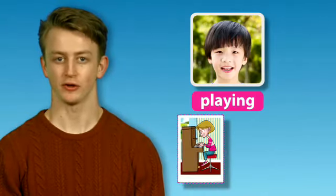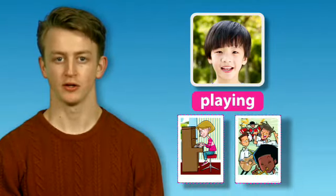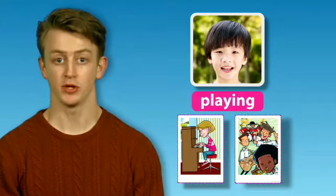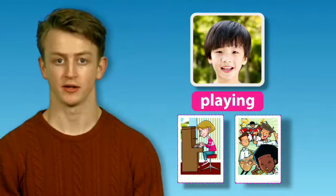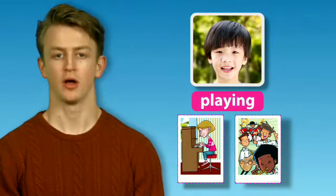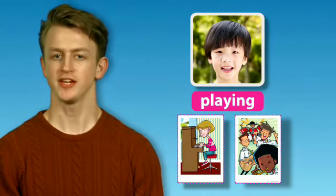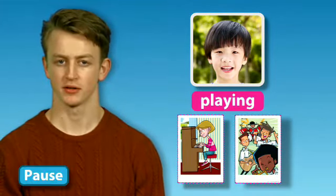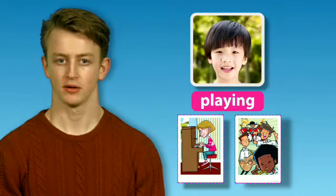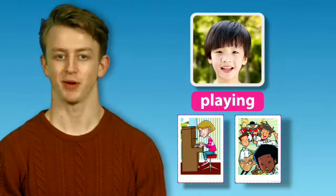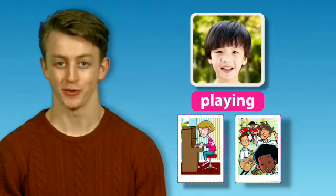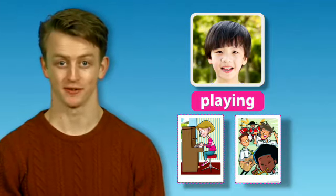This is Chen. Look. He's doing music. Music. What's he doing in music? He's playing the piano in music.